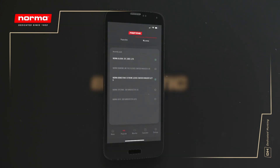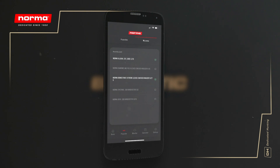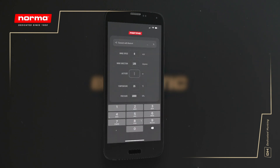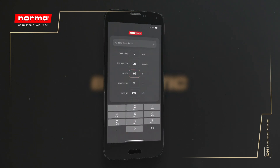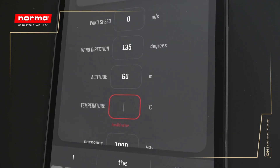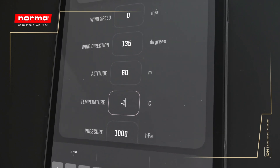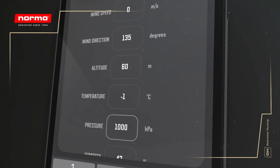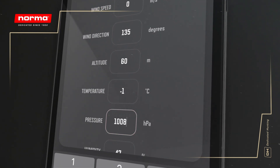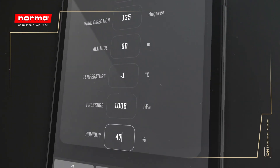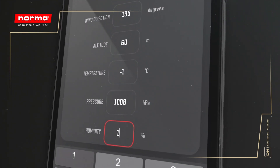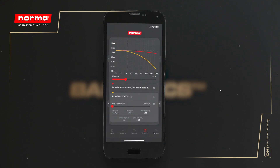For our environmental variables, our location sits roughly 60 meters above sea level, and the average winter day has a temperature of minus 1 degrees Celsius. Looking at the local weather station, we can see the air pressure is 1008 hectopascal, and we have 100% humidity.